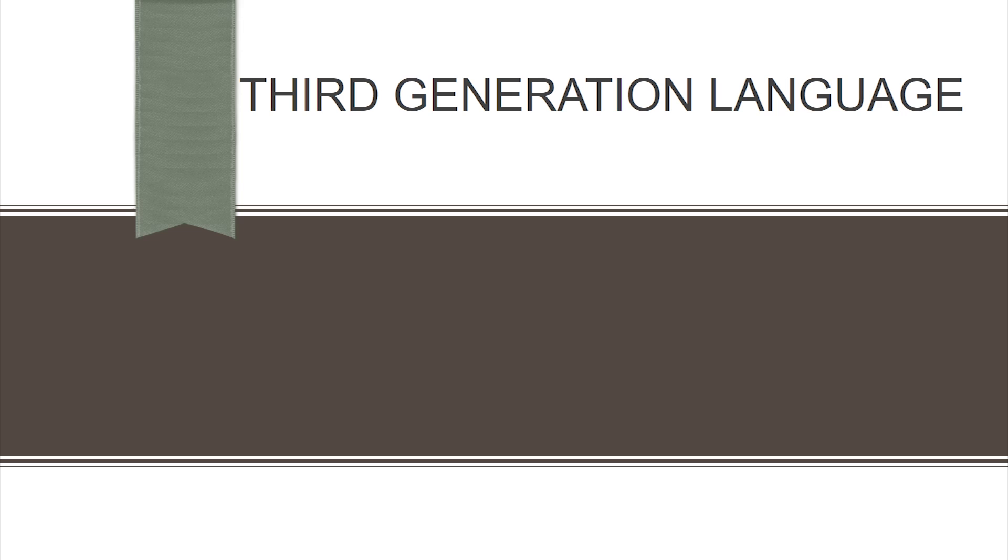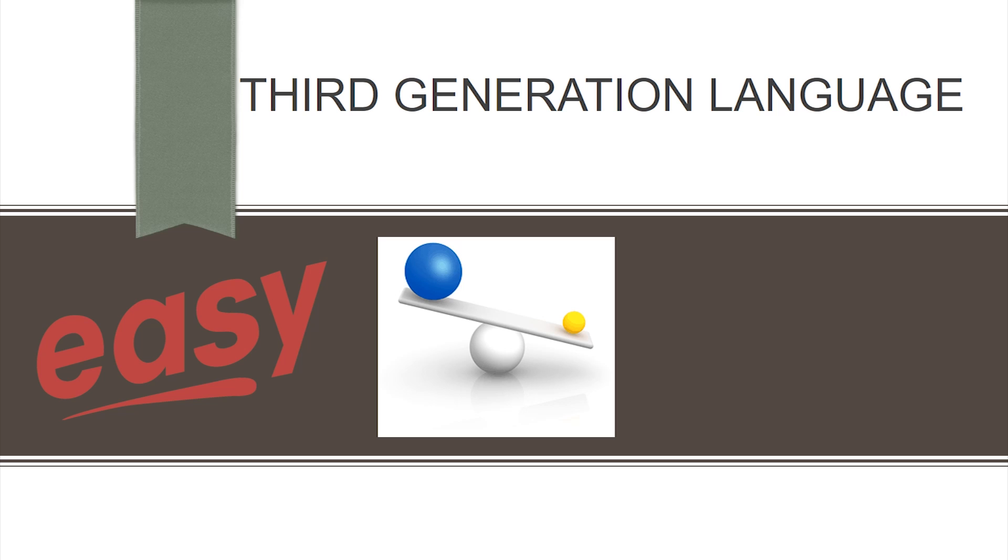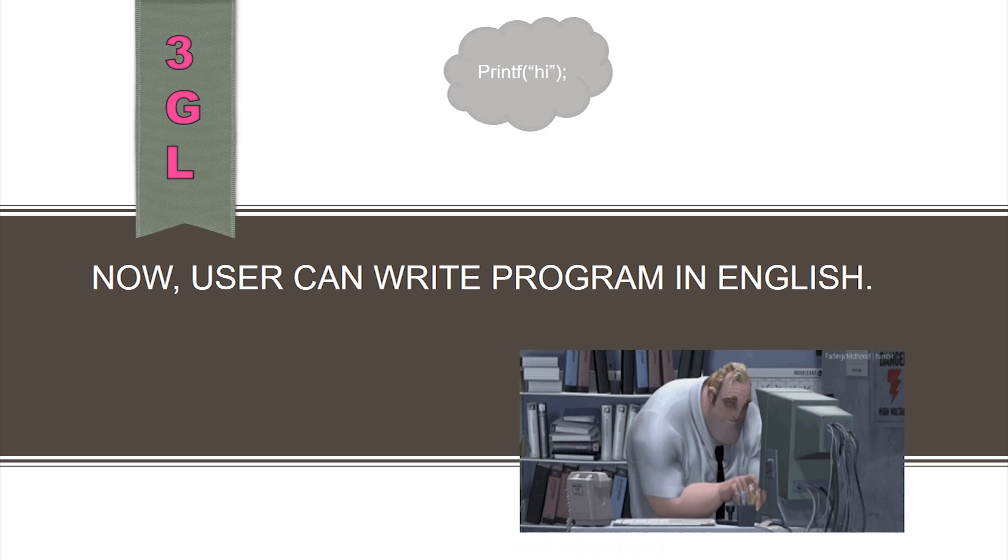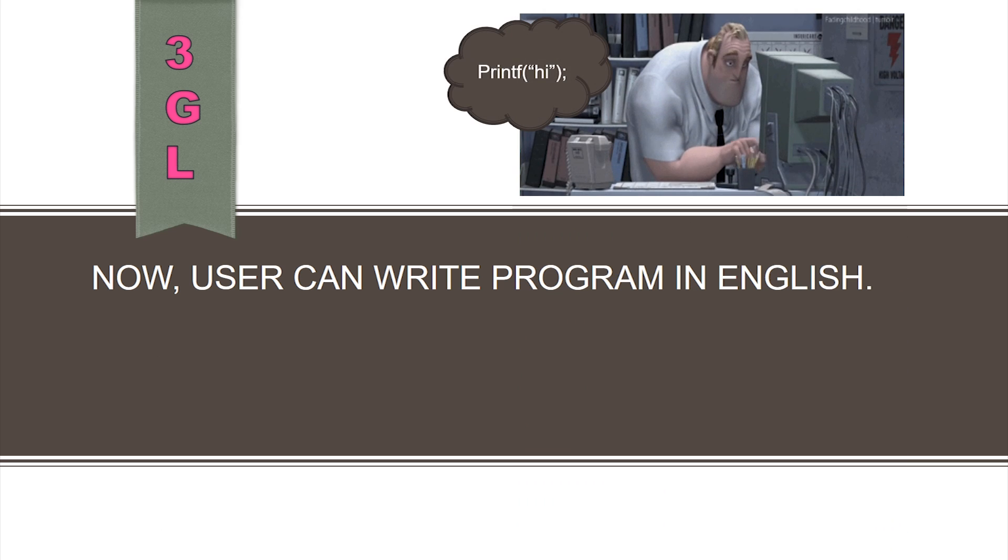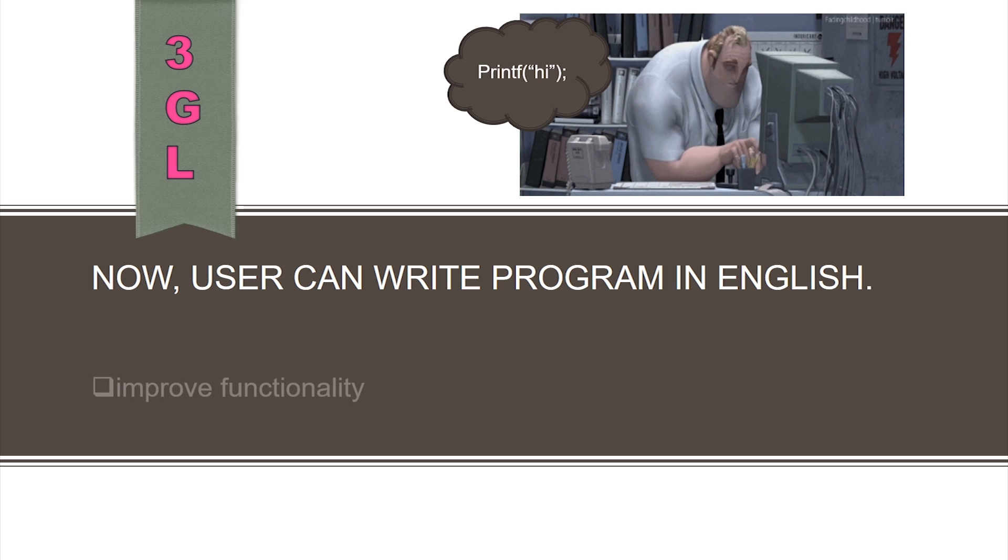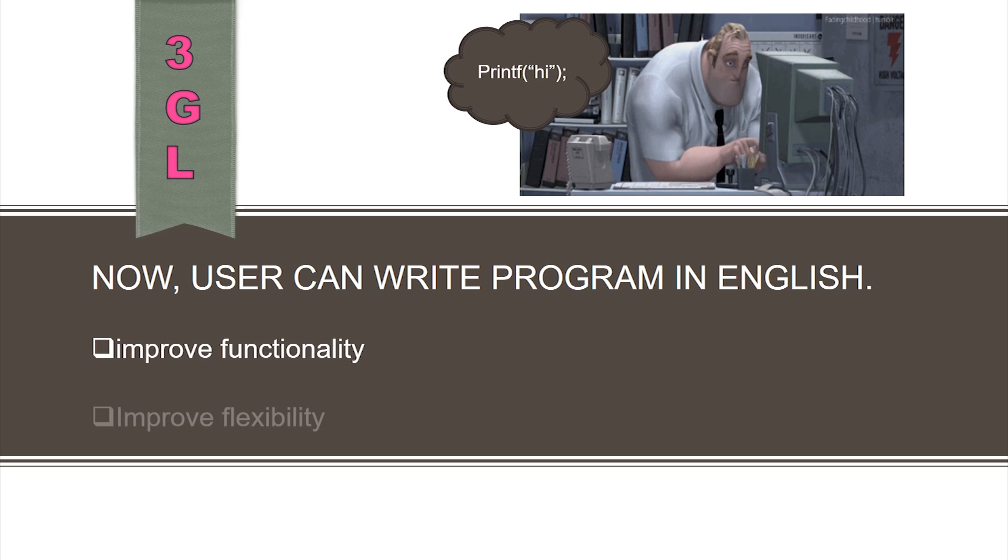The third generation language was very easy to use as compared to first and second generations. Programmers were able to write programs in English. Thus, the number of computer users increased. Third generation languages had improved functionality and flexibility.